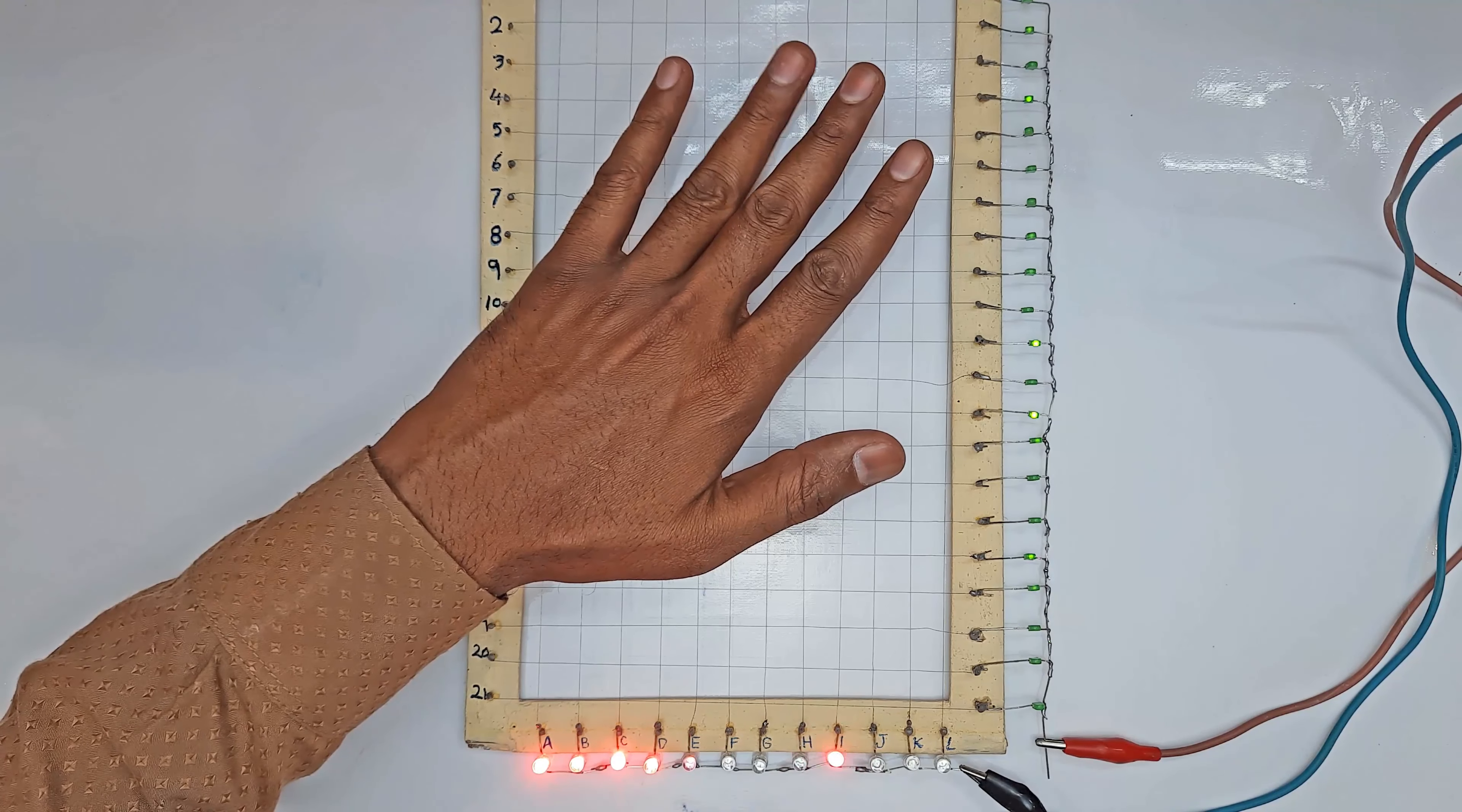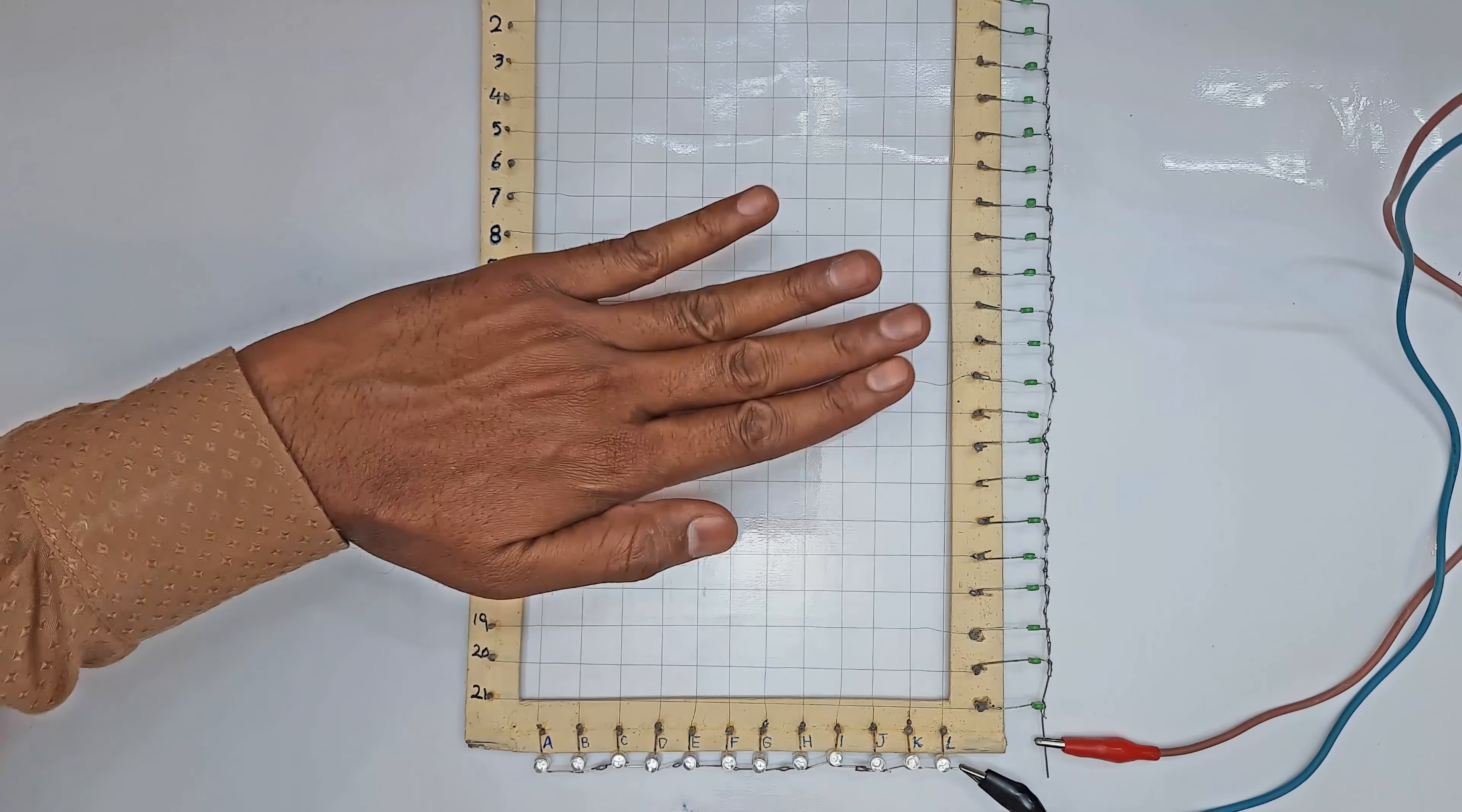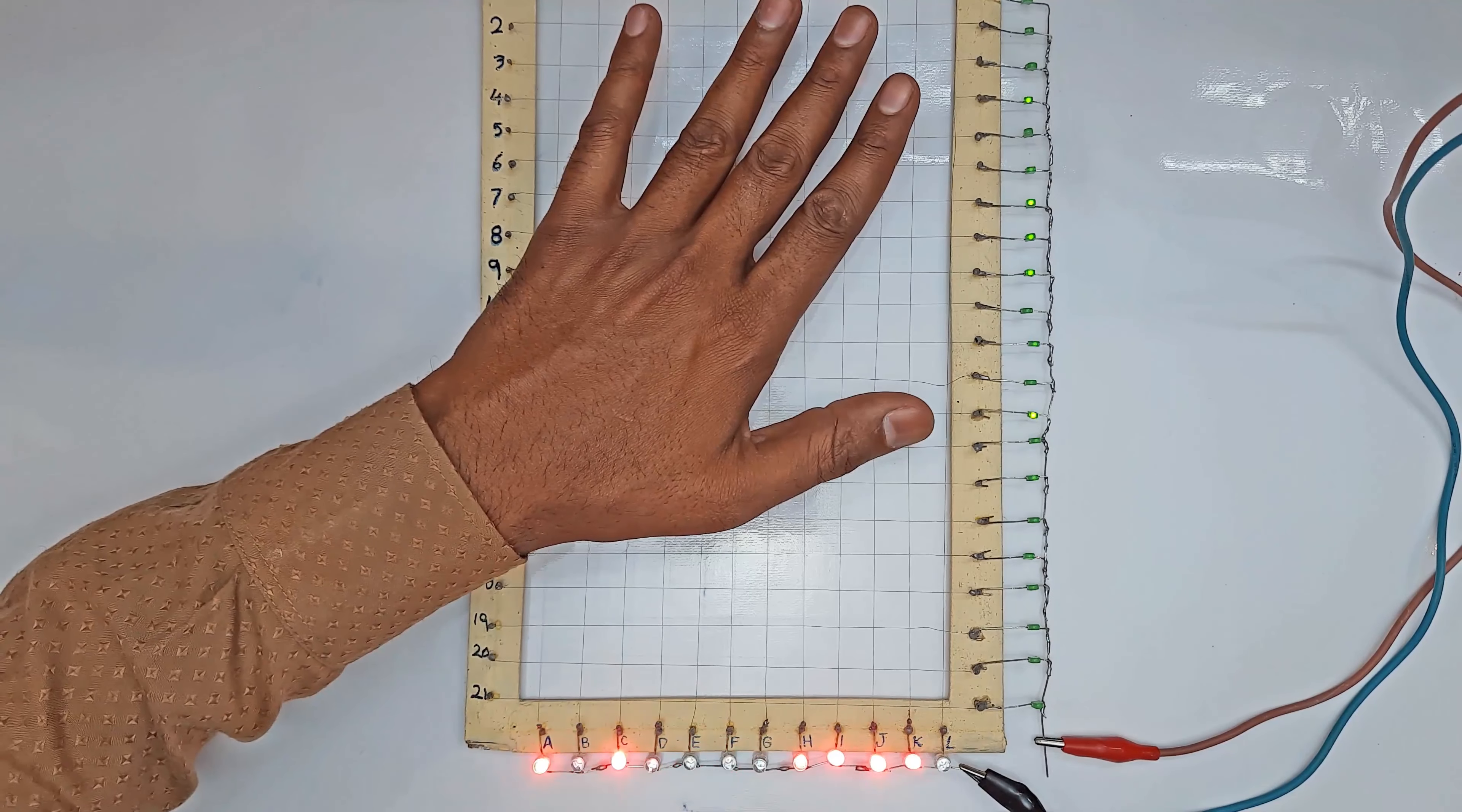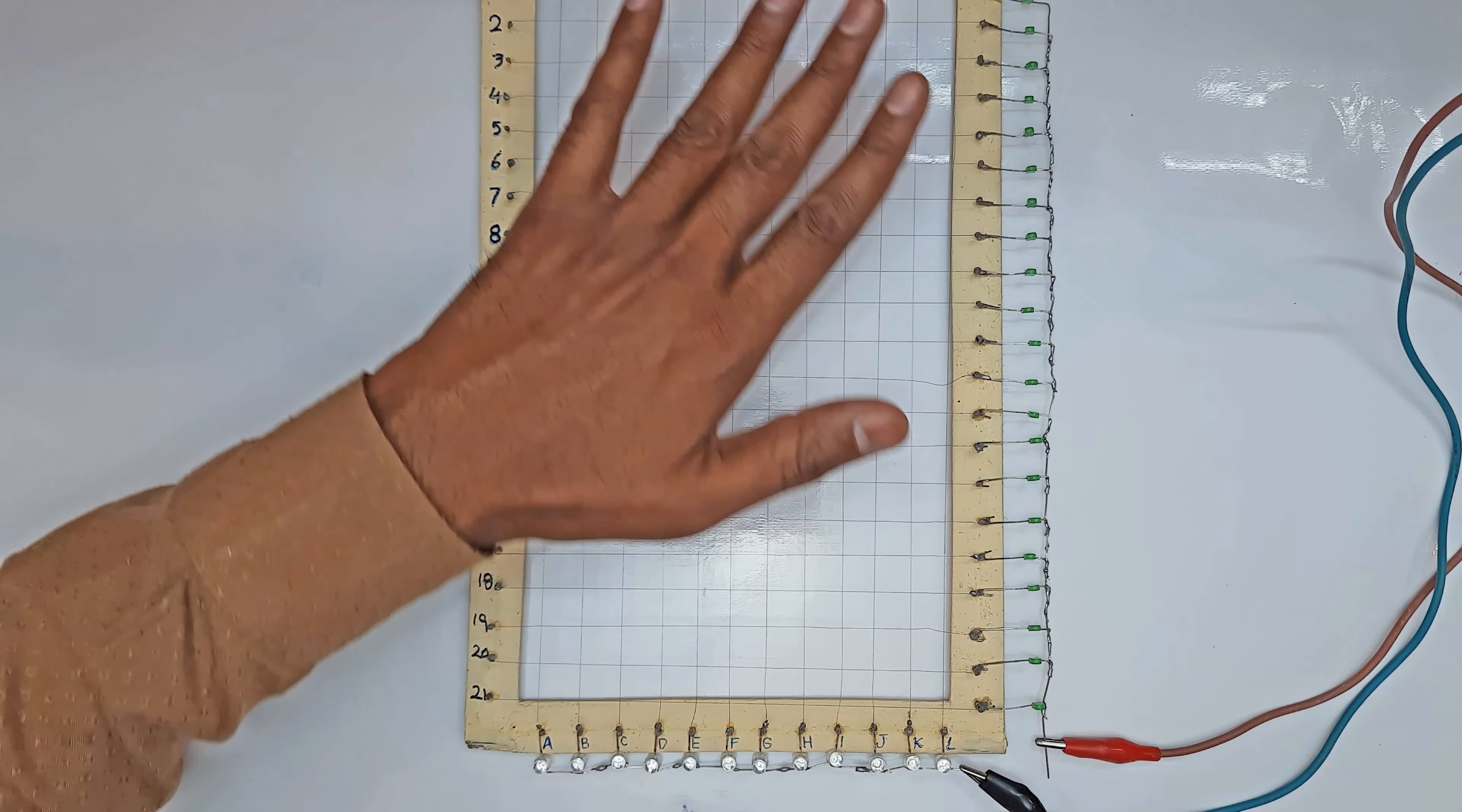If we place our hand on it, as soon as its wires come together, all the corresponding LEDs light up. Notice that wherever we place our hand, all the LEDs light up whose wires meet vertically and horizontally.